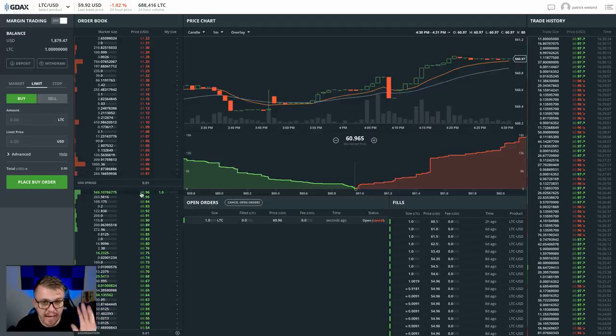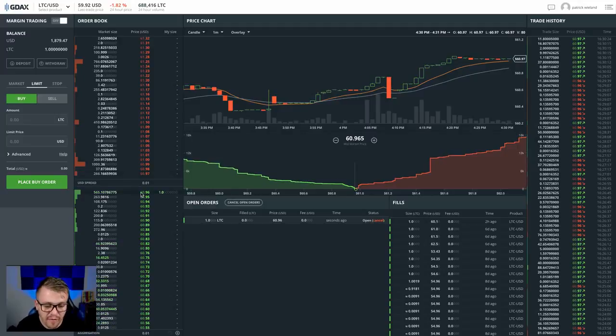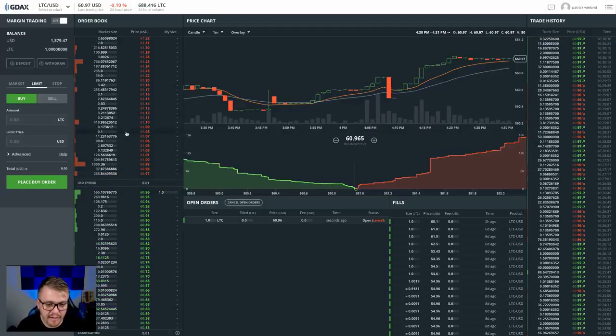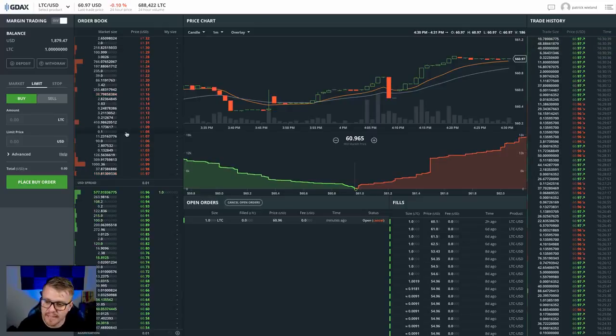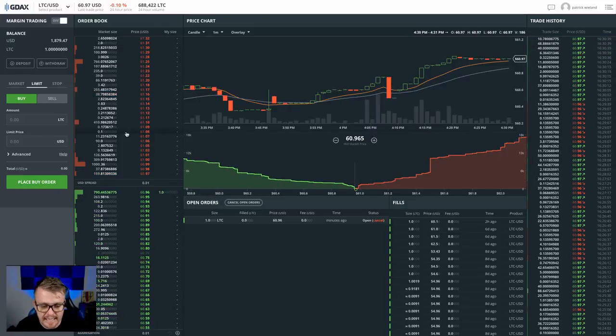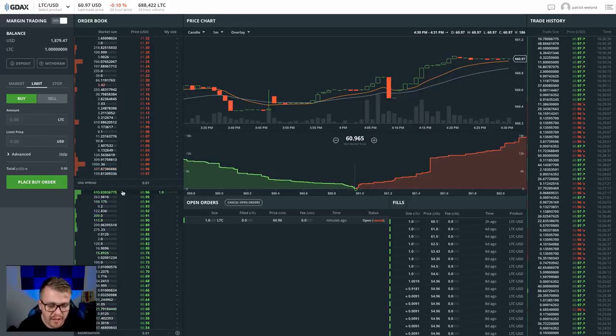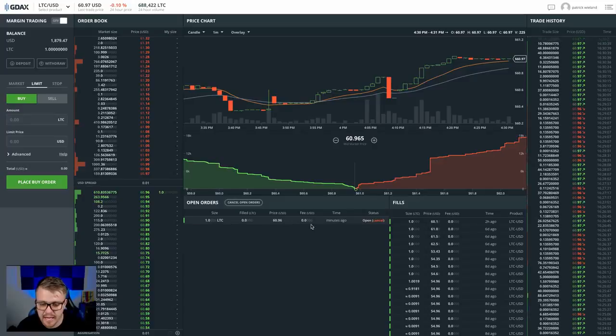Now this is the price people are offering to pay, but these guys up here, they're like, no, no, no, I'm only going to sell if it gets up to my price. I'm only going to sell at $60.97. I won't sell to you at $60.96. And look at this, a lot of buying there at the $60.96 area.